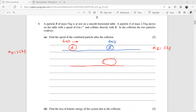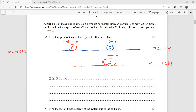Let's call this combined body C. The mass of C is 5 plus 2.5, which is 7.5 kg. We need to find its speed. Using conservation of momentum: momentum before equals momentum after. So 2.5 × 6 + 5 × 0 = 7.5 × V, giving V = 2 m/s.